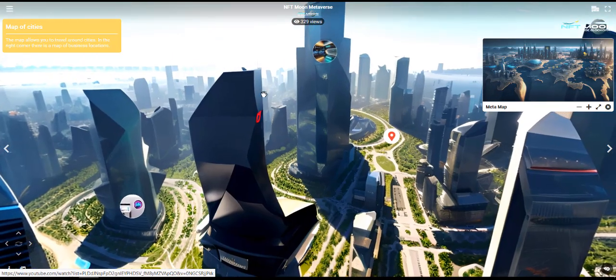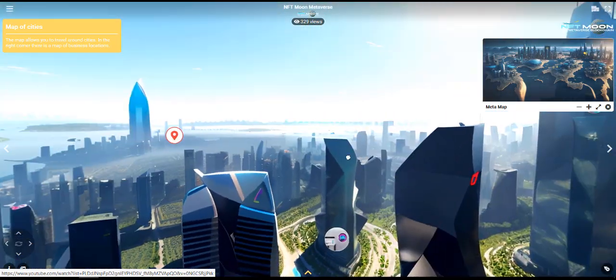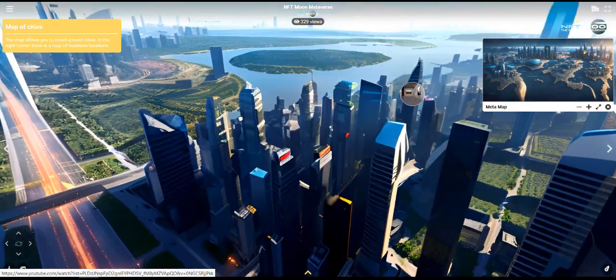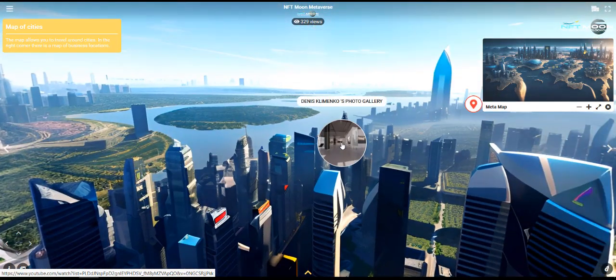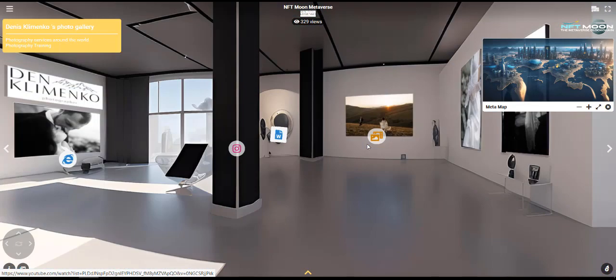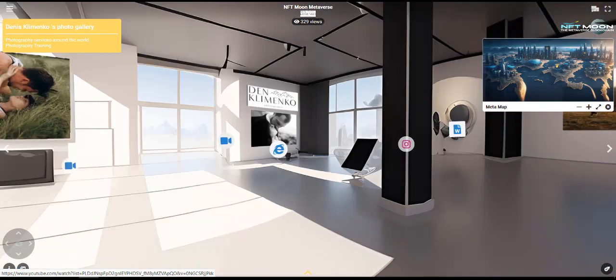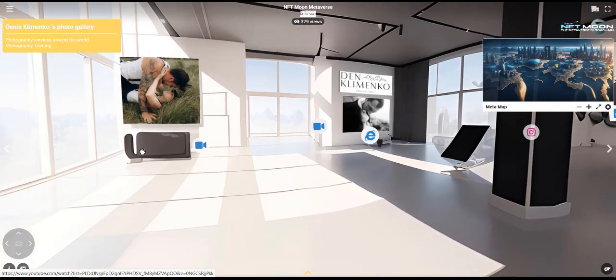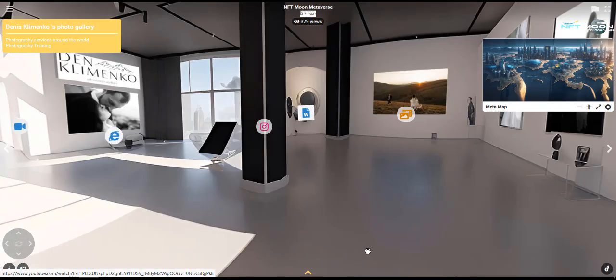What else was added? The location of the photographer Denis Klimenko, where all the information about him can be obtained here, is also all interactive. You can study the information, see how it is implemented. If you want, you can order services. We go back further.